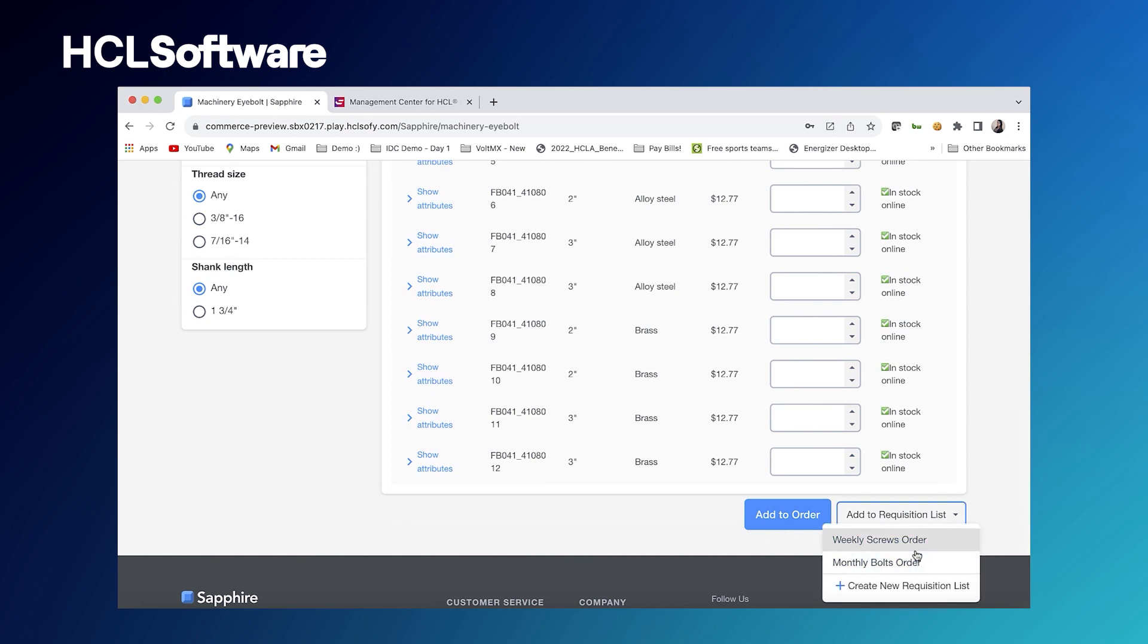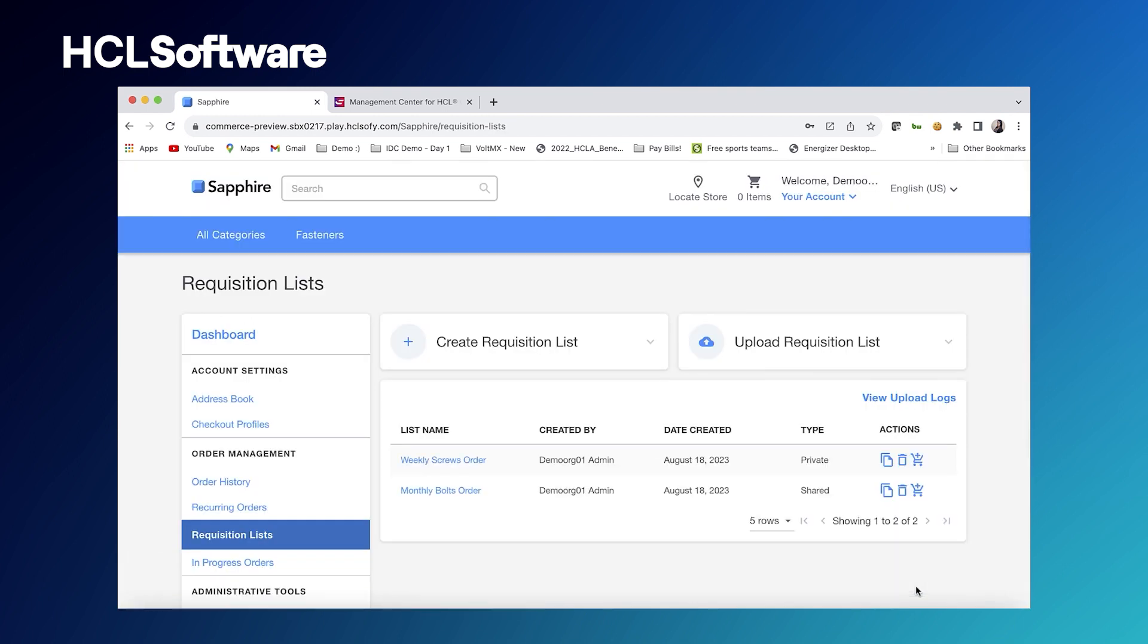A requisition list is like a list of frequently bought items that a B2B buyer can create and decide if they want to share with other members of their team as well.